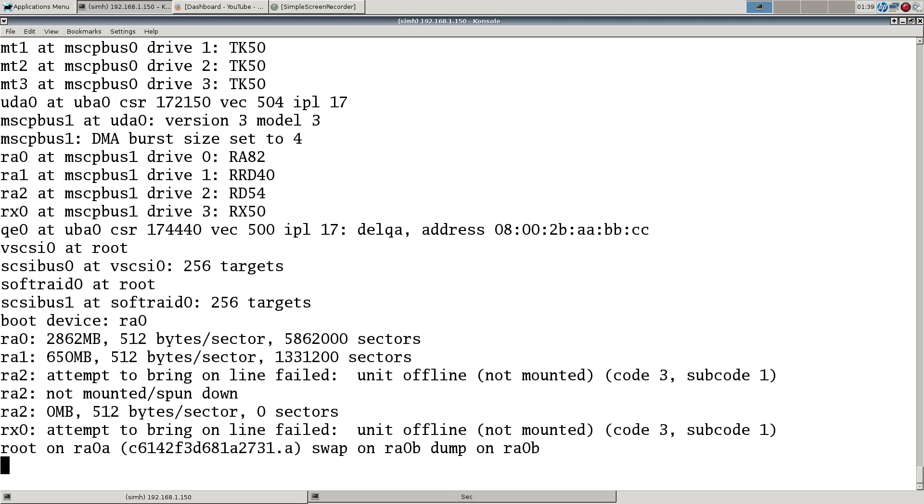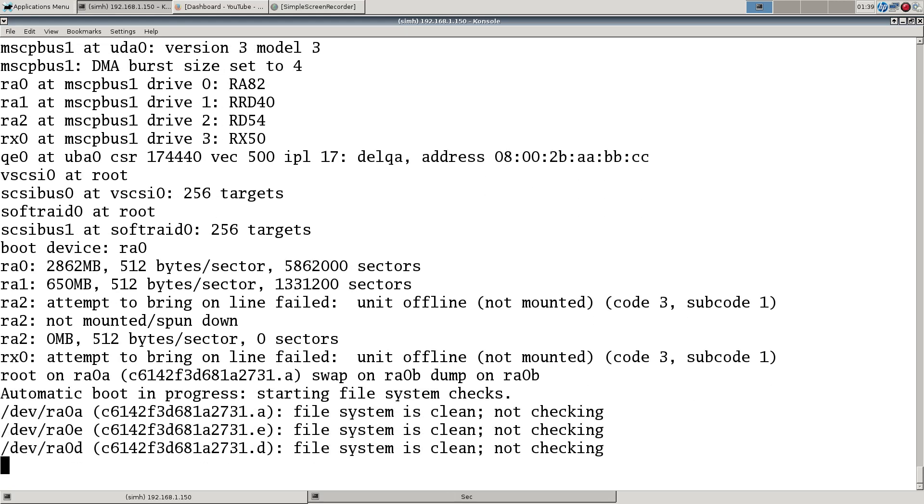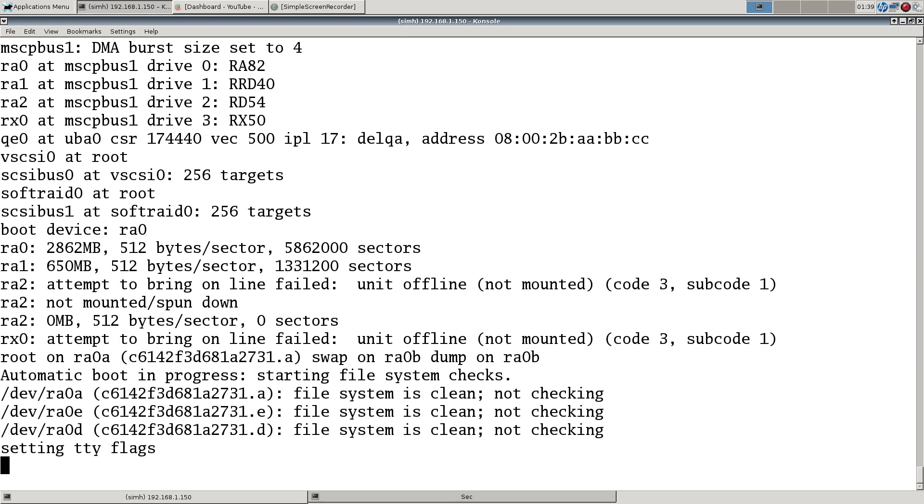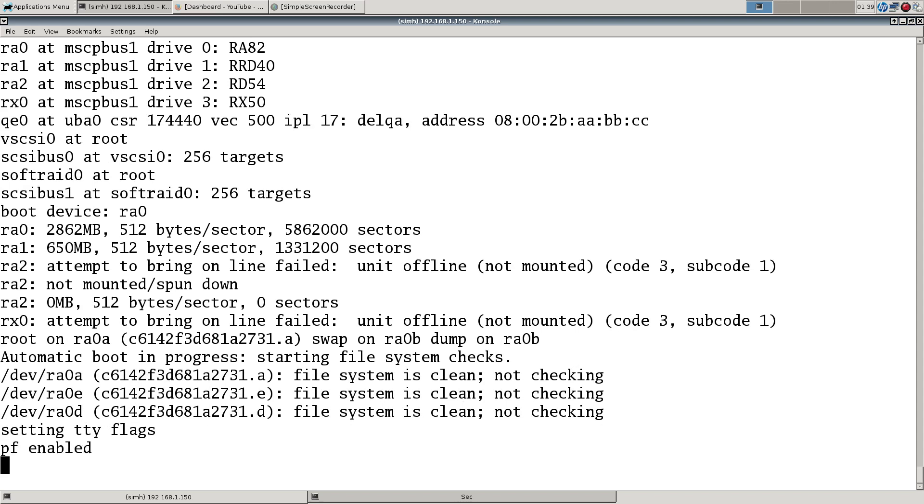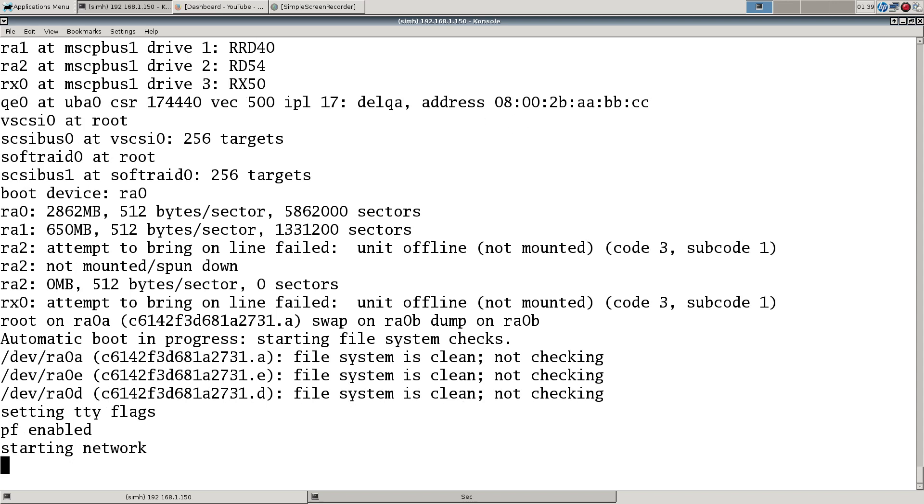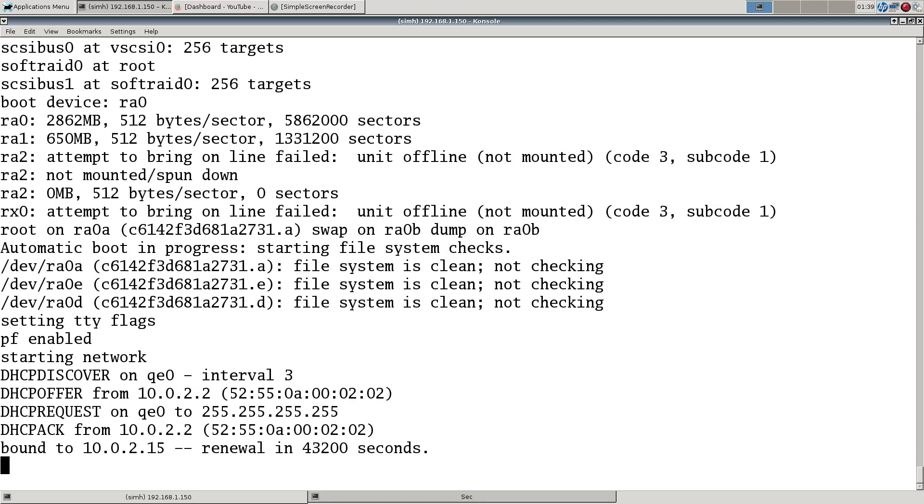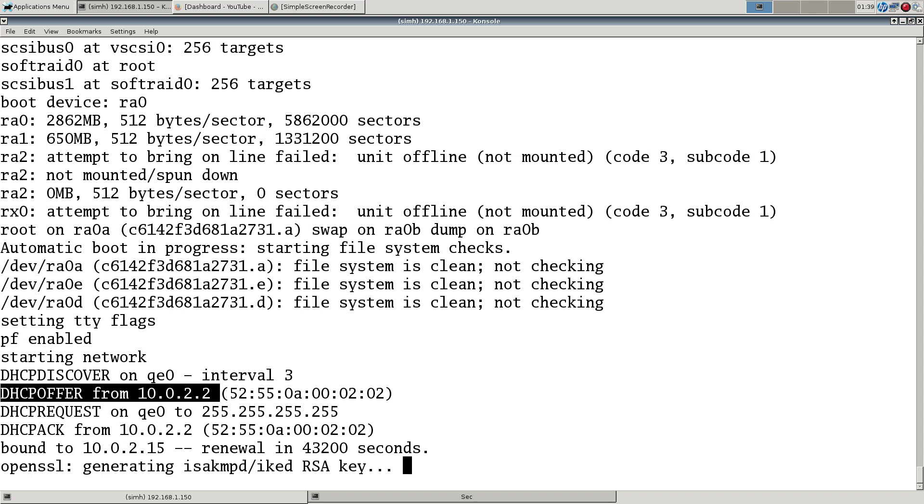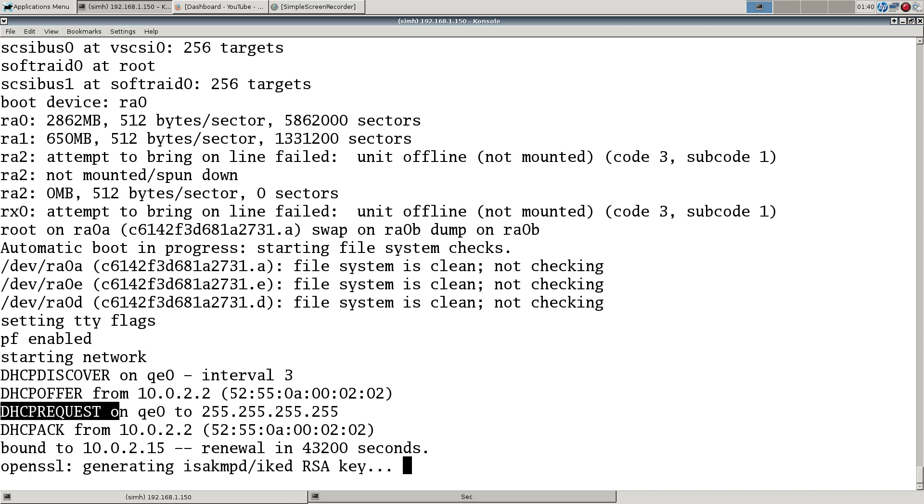Seems to be working fine at this stage but we haven't gotten to the network setting which is what I'm really interested in here. PF is up and running. I mean that is the ultimate goal here, to run your firewall on an emulated VAX. We get the DHCP offer and bound to our correct DHCP ID.